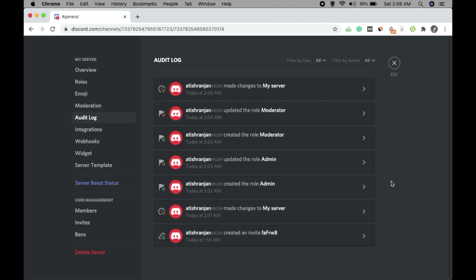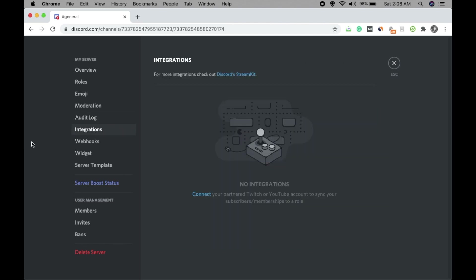Then there are Audit Logs — whatever you do on the server, these actions are recorded here so you can audit them. Now comes Integrations — you can connect your partner Twitch or YouTube account to sync your subscribers and memberships to a role.